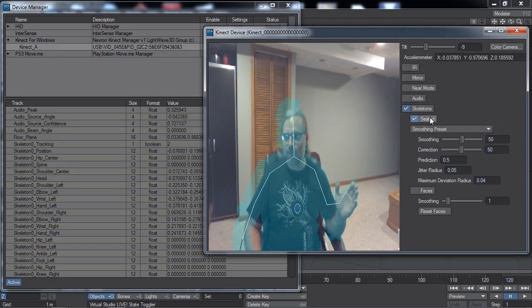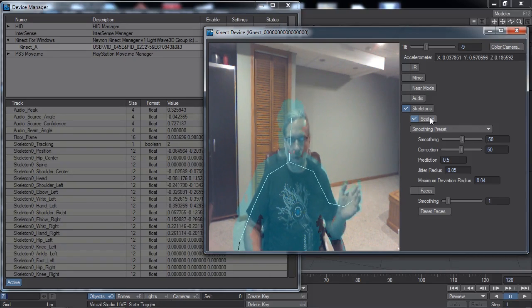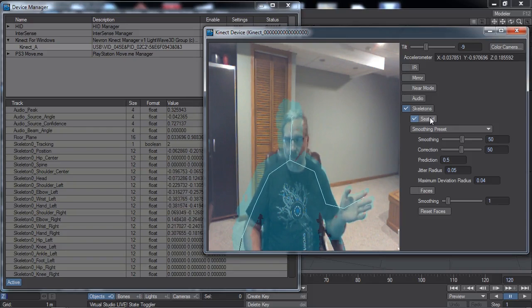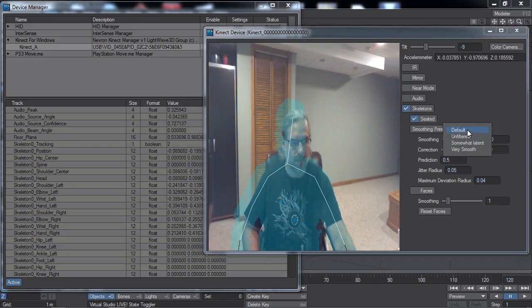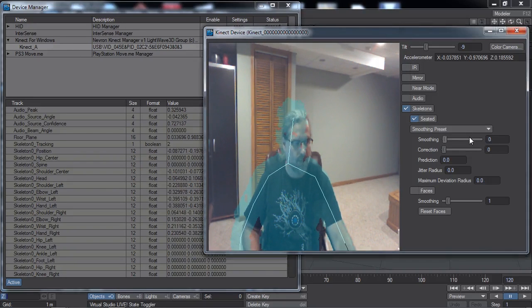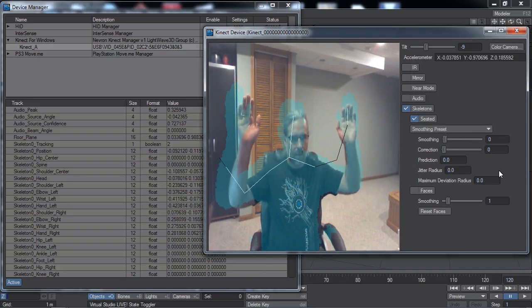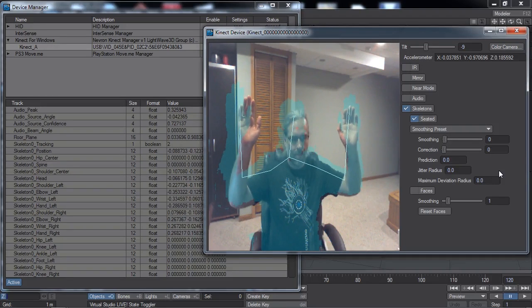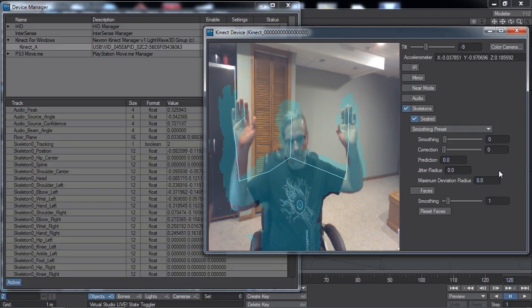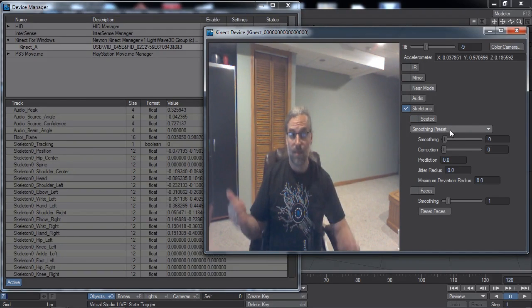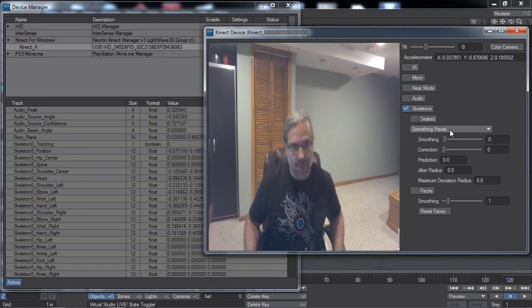Skeleton tracking with this sensor naturally produces rather jittery raw results until they are smoothed or filtered. There are some smoothing presets, but you can adjust the individual settings as needed. In an unfiltered situation, all these parameters are set to zero, and if I try to hold still, you can see that the skeleton jitters around continuously making adjustments.